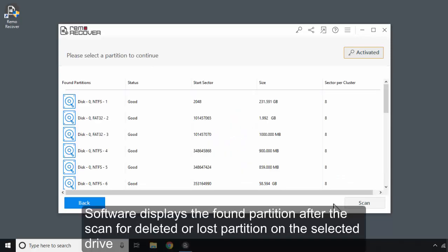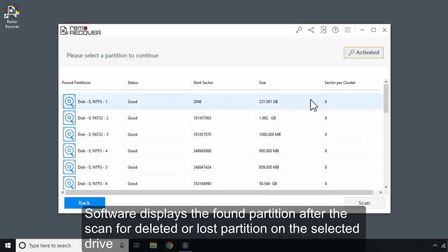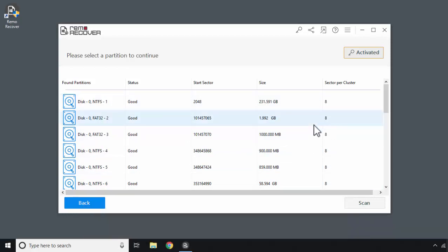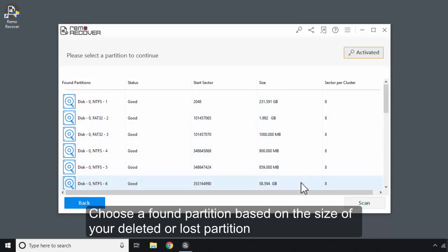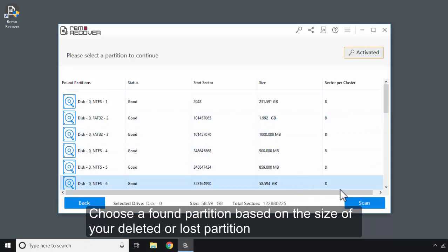Software displays the found partition after the scan for deleted or lost partition on the selected drive. Choose a found partition based on the size of your deleted or lost partition.